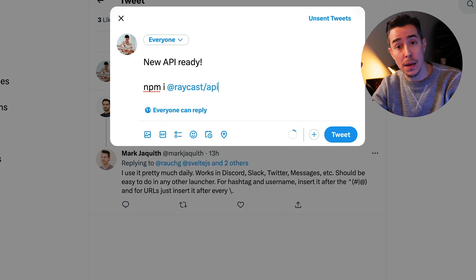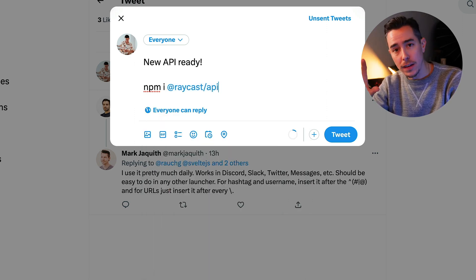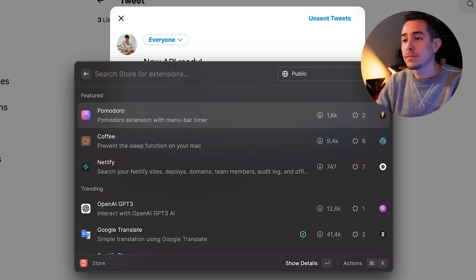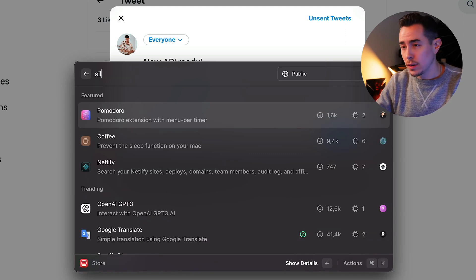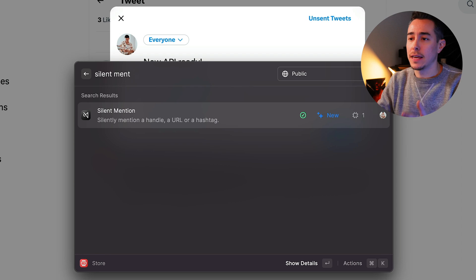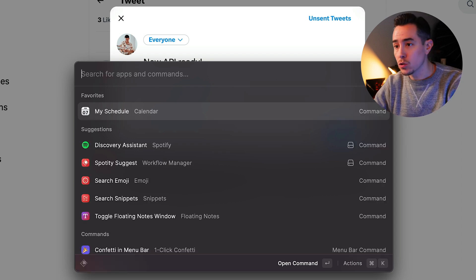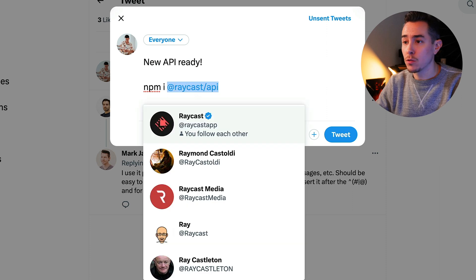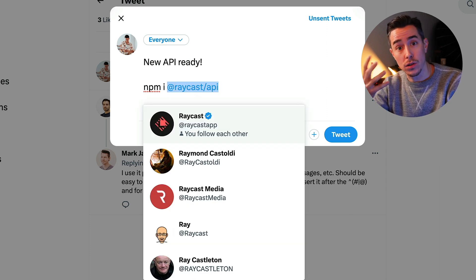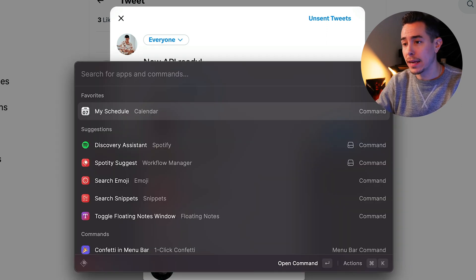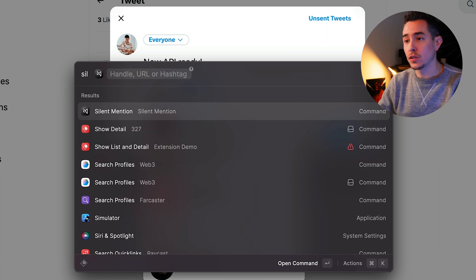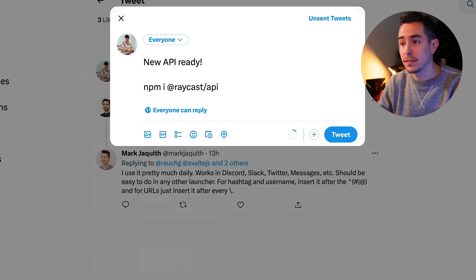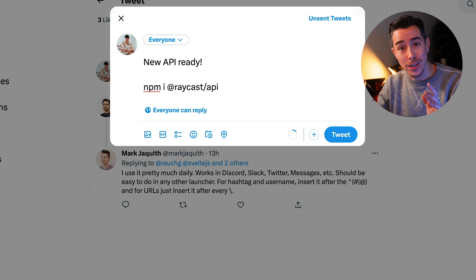So let's fix this by opening up Raycast, go to the store and install the silent mention extension. You can go ahead and install that. While it's installing, we go back to Twitter, select the handle you want to silence, open up Raycast again, search for that command — silent mention — and press enter. That's it, that's all there is to it.